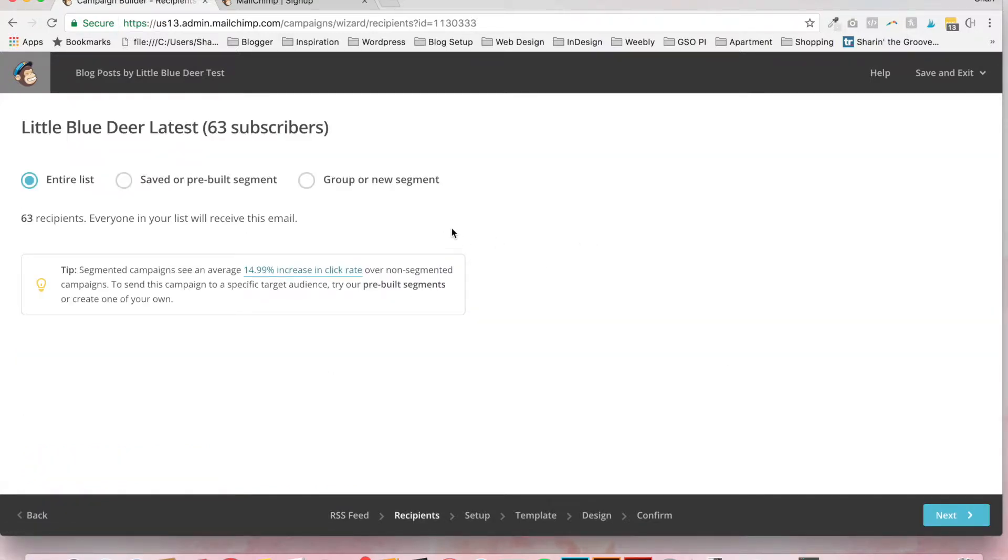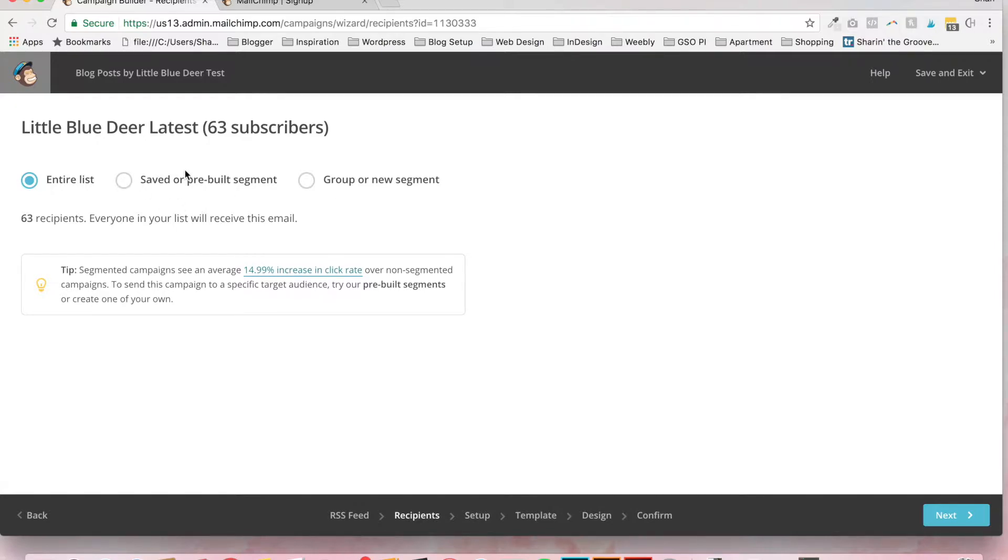And I'll show you also how to set up a list. You should already have a list set up for this campaign. And I'm going to assume that you do. So you can use the entire list. You can also have a saved or pre-built segment or a group or new segment.